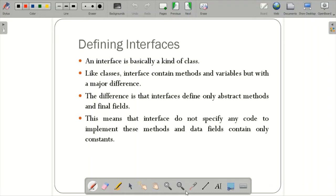Let us come back to the definition of interfaces. An interface is basically a kind of class itself. Within a class you have data members and methods; same way, an interface also contains methods and variables, but with a major difference. The major difference is that the interface defines only abstract methods and final fields — it does not specify any code to implement these methods.